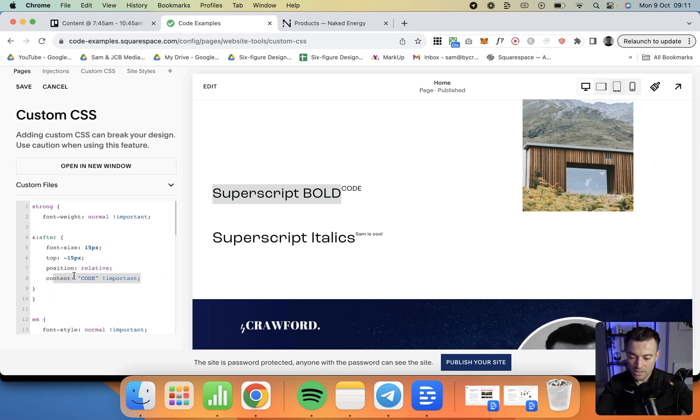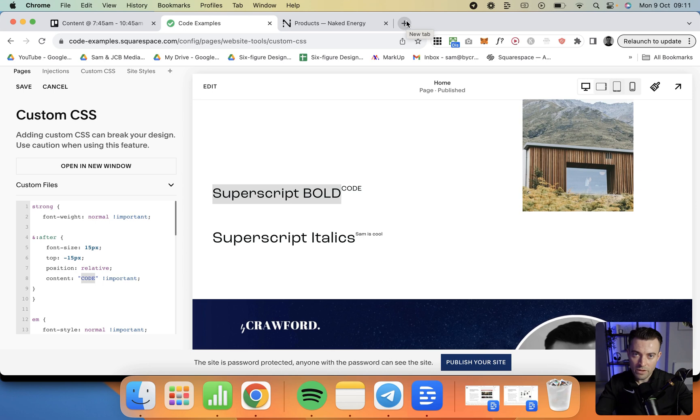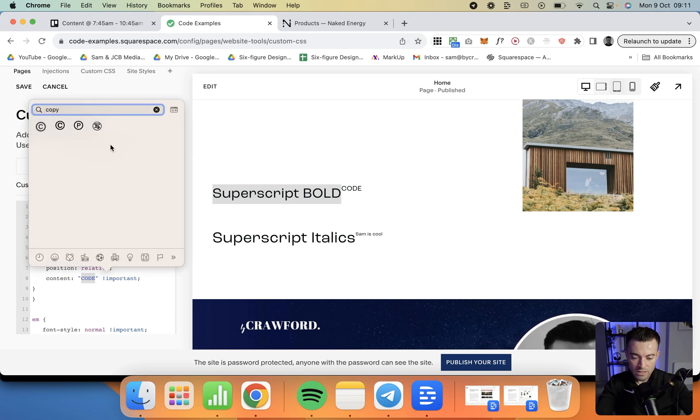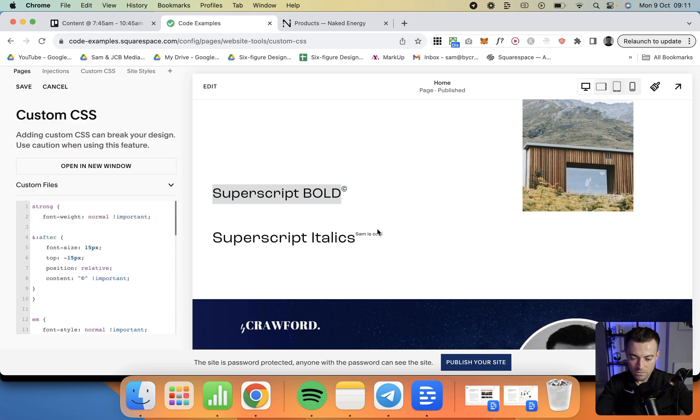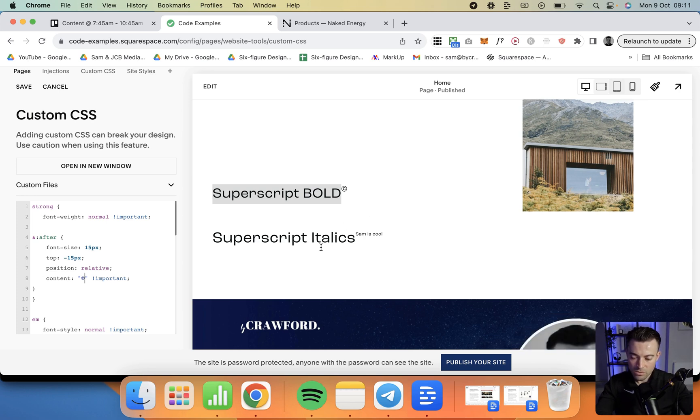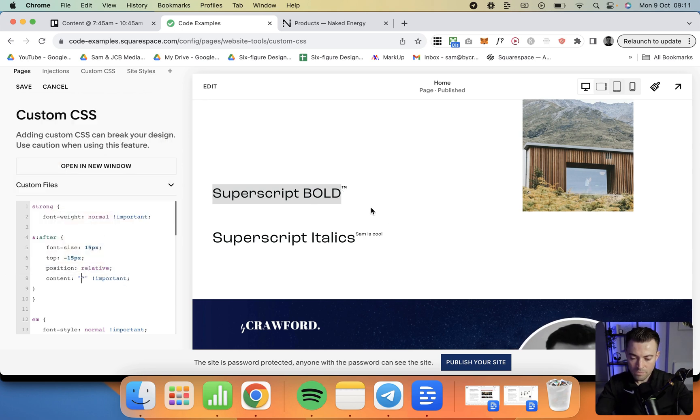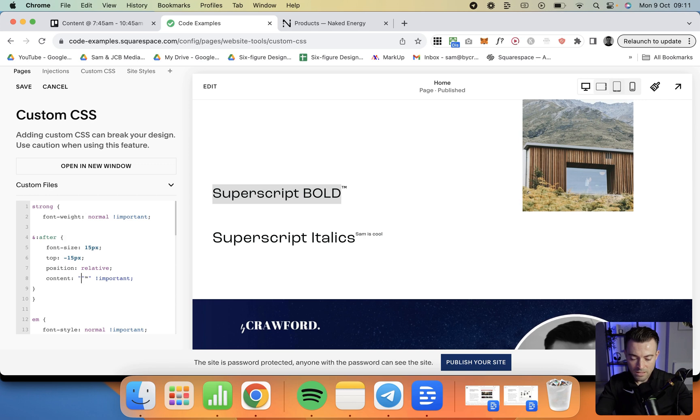And then content is just what is going to go here. So you can write your superscript. If you want it, for instance, to be the copyright symbol, you would just grab the copyright symbol and copy it in. A lot of people also like to do trademark. So I can add trademark like so, and that would sit in there as well. You can add, as I say, whatever you want.